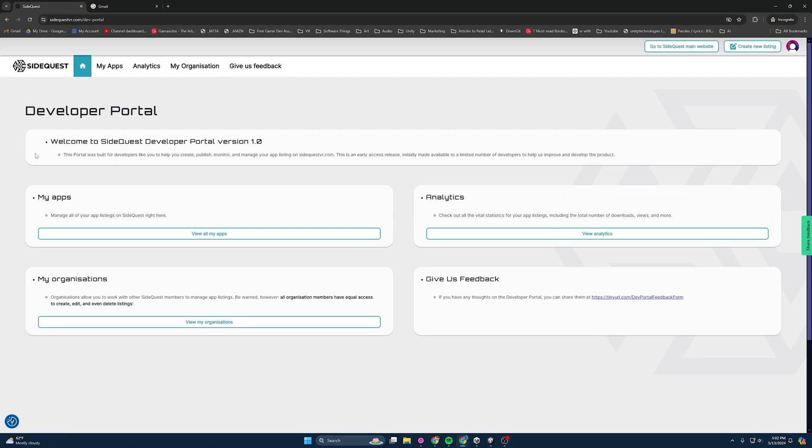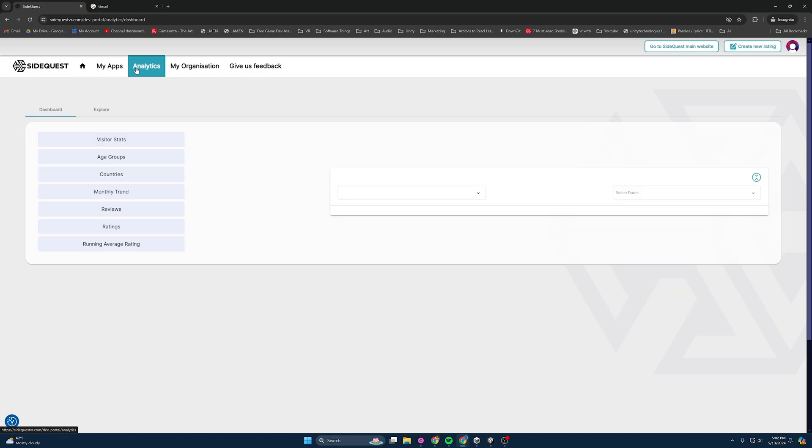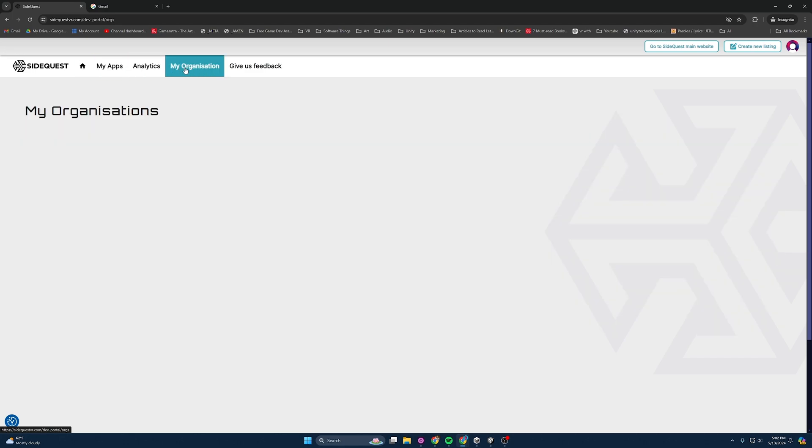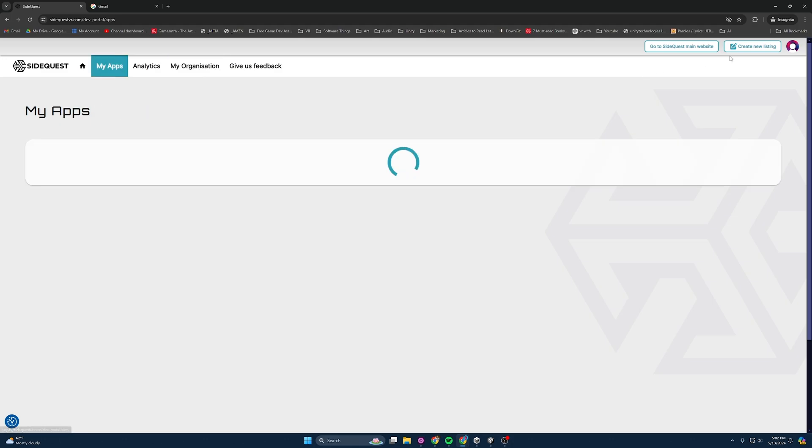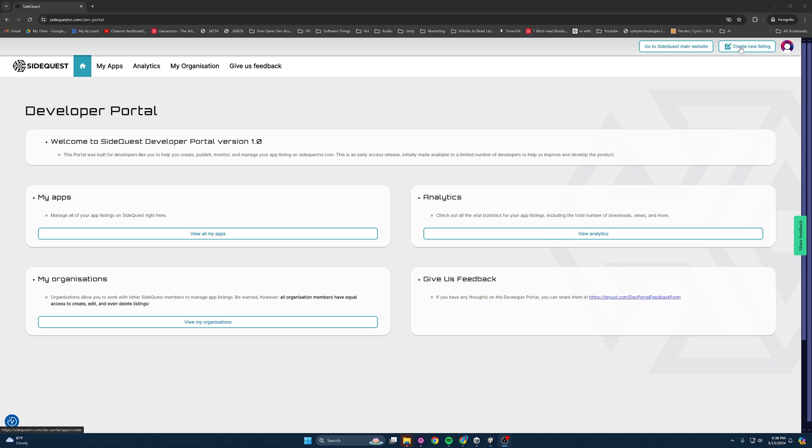That's their new way of submitting applications. And we have this nice new interface to work with. We can look at our applications, our analytics, what organizations we're part of. It's pretty swanky. So thanks, SideQuest. Now, in order to make a new listing, all you do is come up here and create a new listing.